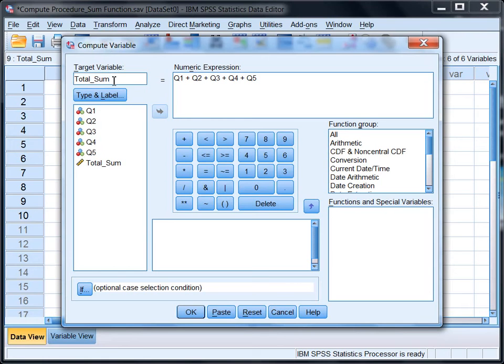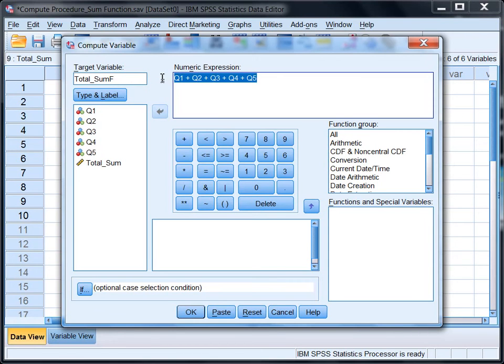Okay, so now we're going to call this Total_Sum_Function. I'll just call it Sum_F for function. And here I need to delete this area, so highlight it and press Delete.